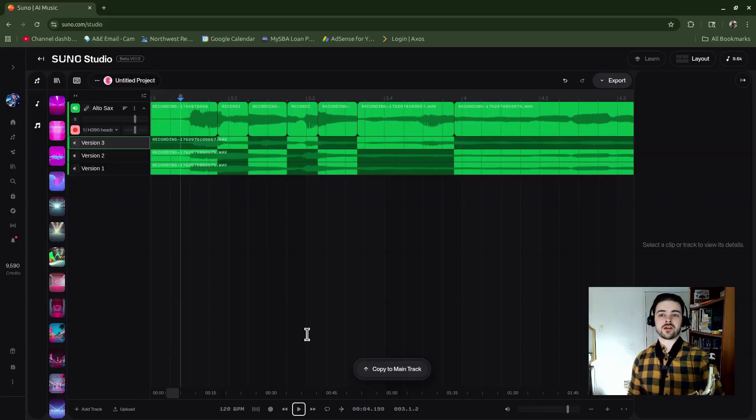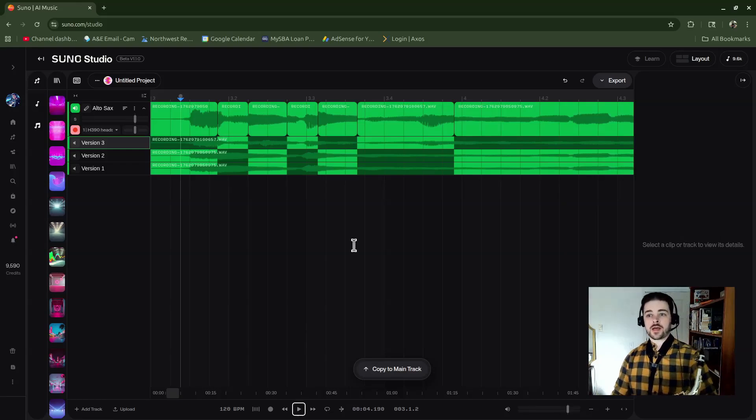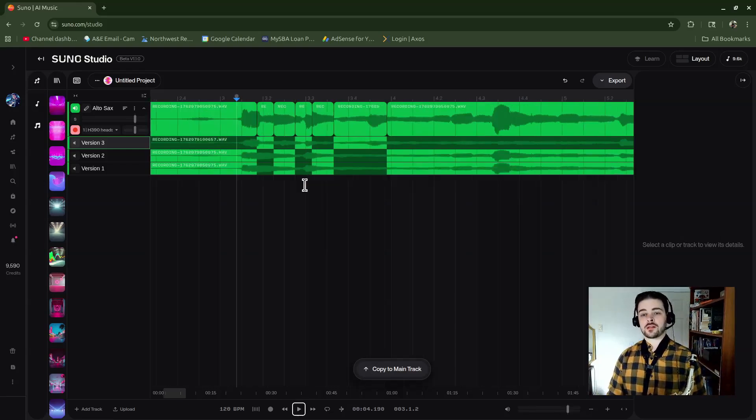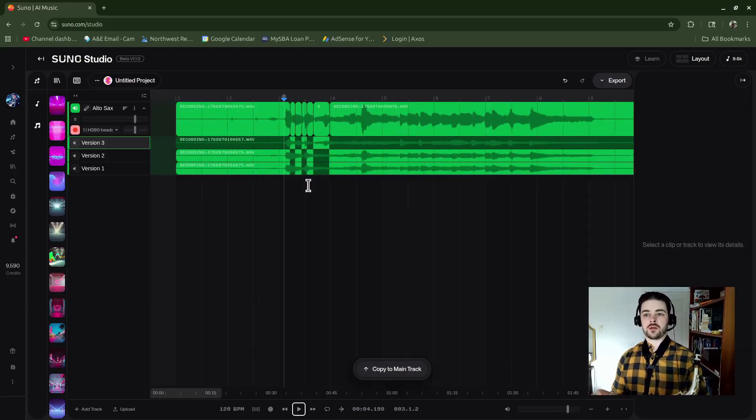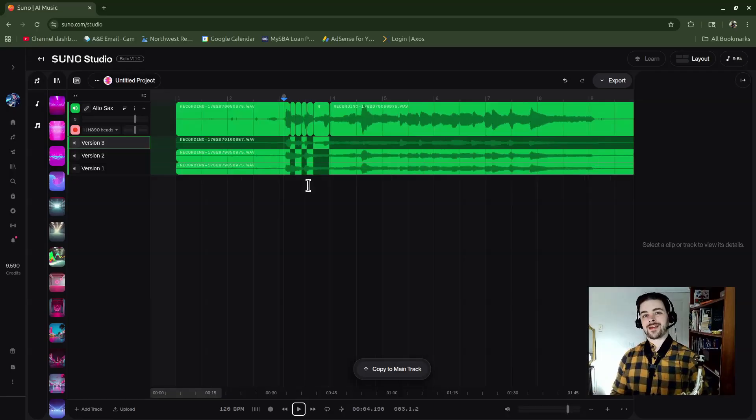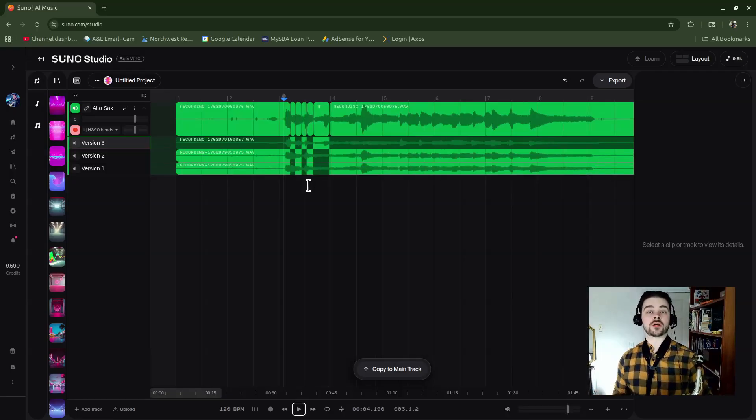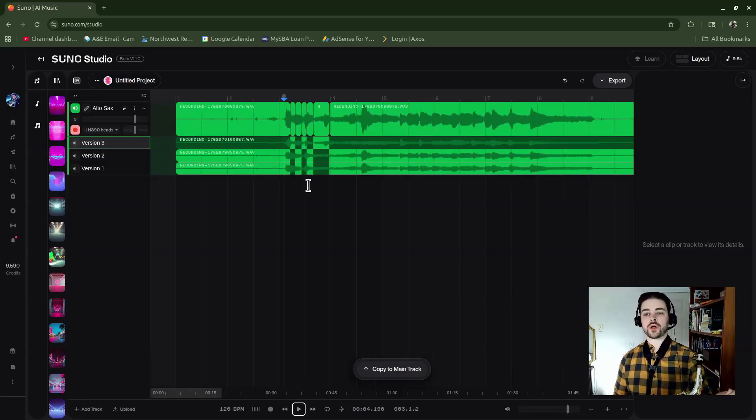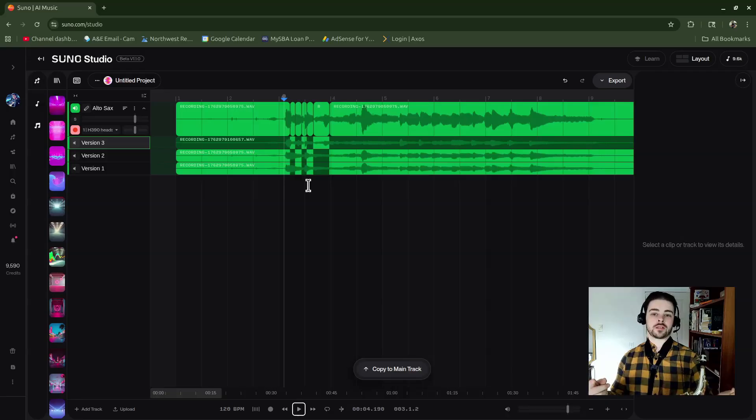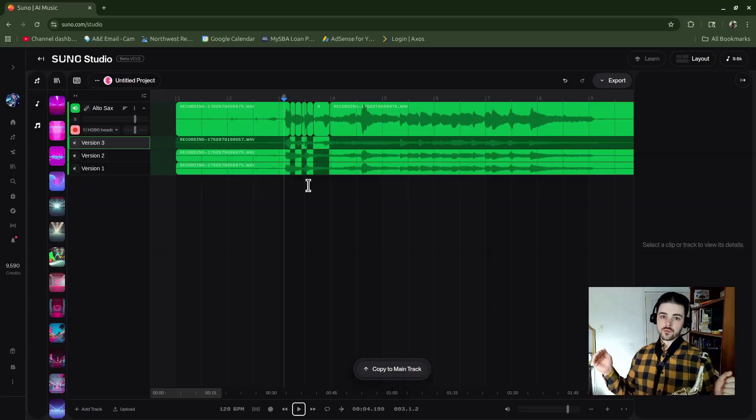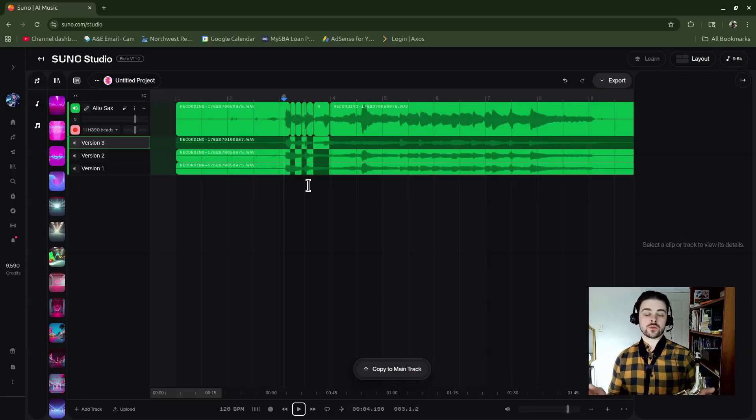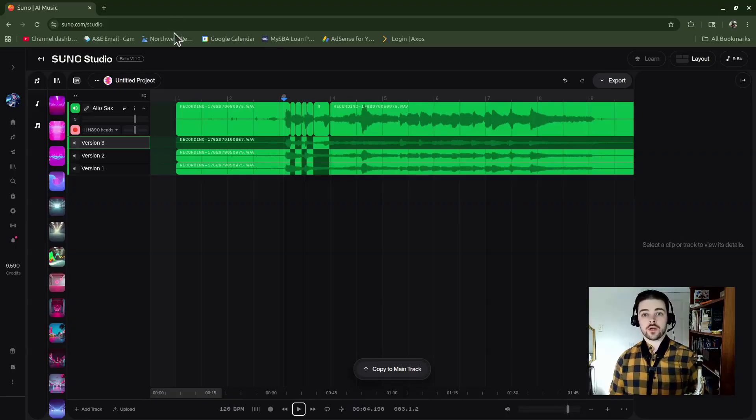And now I can use the take lanes for the normal purpose, which would be to create one take exactly that you like of all of your different takes. Take the best part of each one and bring it into the main track. You can also do this with generated audio. Let me go ahead and show you what that looks like.